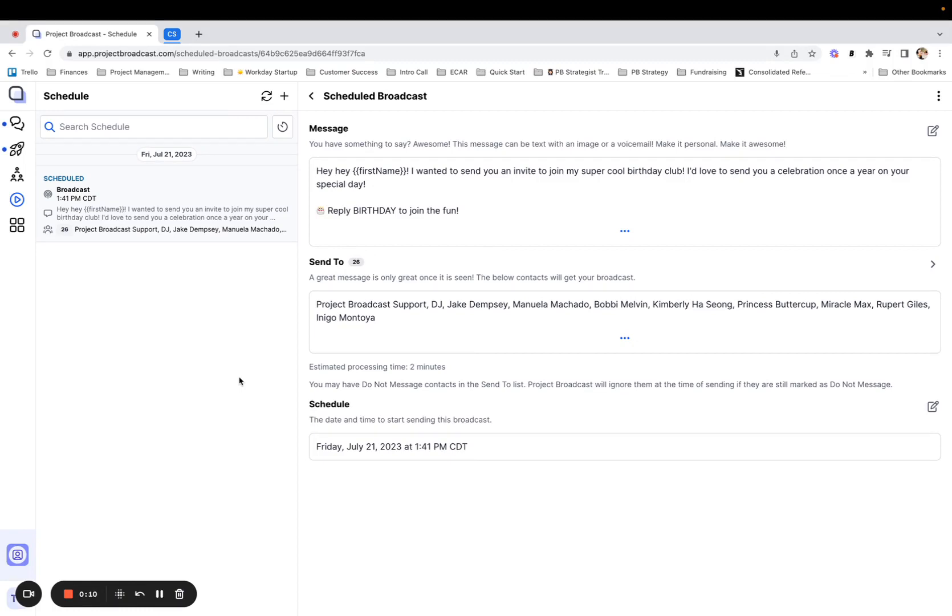This is going to be used if you have a broadcast scheduled or sent and you want to apply a tag to this list of people only.